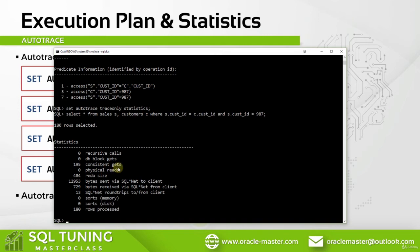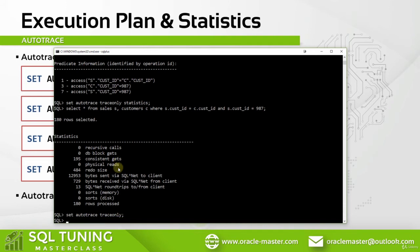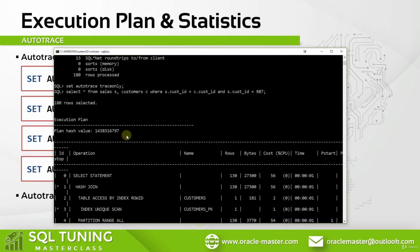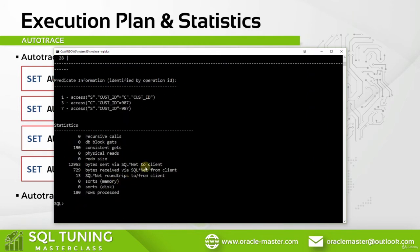Now let's write 'SET AUTOTRACE TRACEONLY' and run our query again. As you can see, if we write TRACEONLY without the STATISTICS or EXPLAIN options, it returns both the explain plan and the statistics for our query.